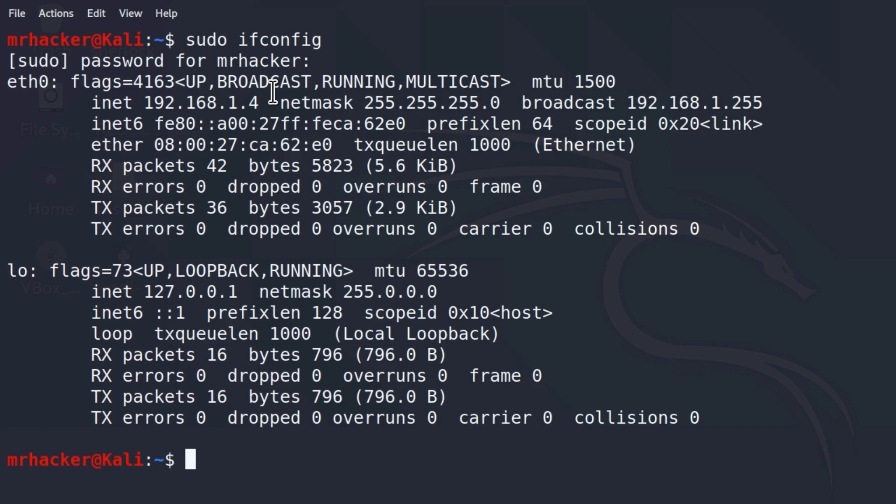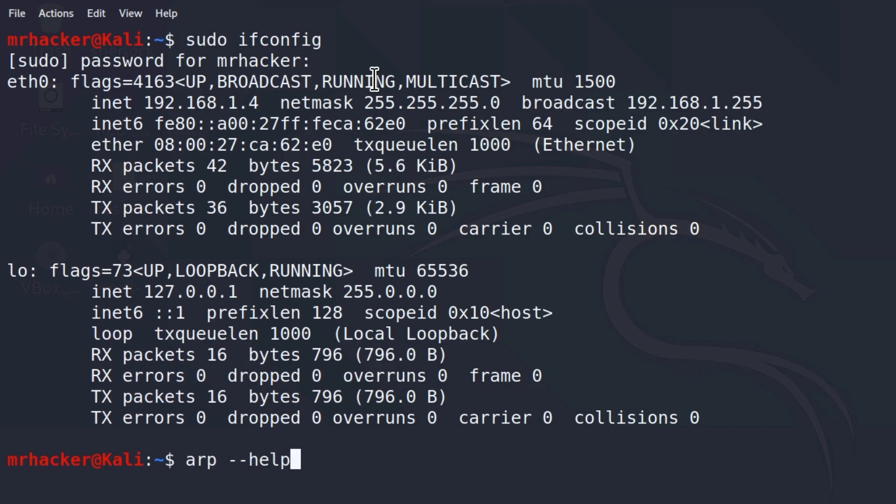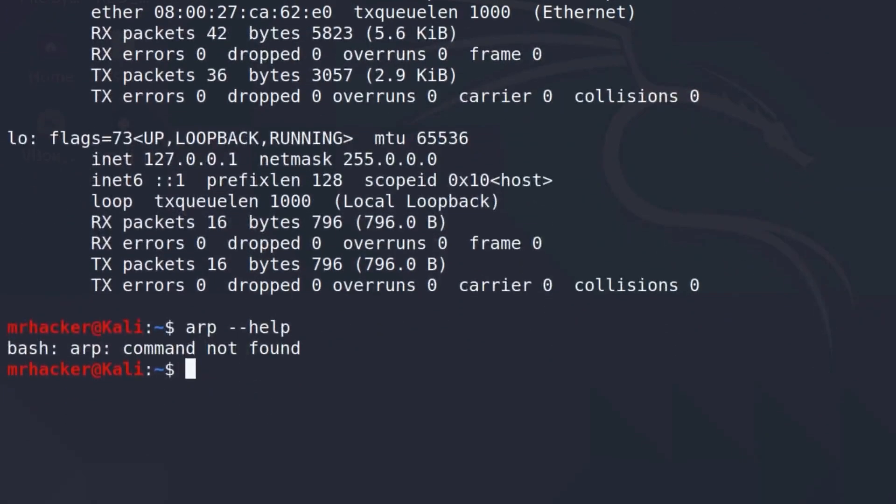Before we use this ARP tool, make sure your Metasploitable is started up. And in case you have some other devices that you can connect to the internet, connect them just so we can get various output and try to figure out which IP address belongs to which host. Now, our ARP tool works based on those ARP packets that I mentioned. So if I type arp-help and press enter...